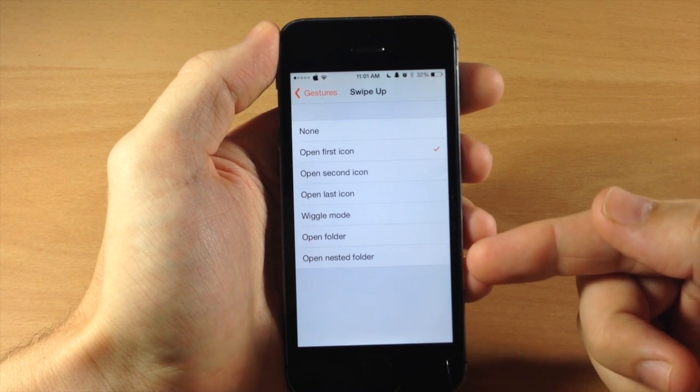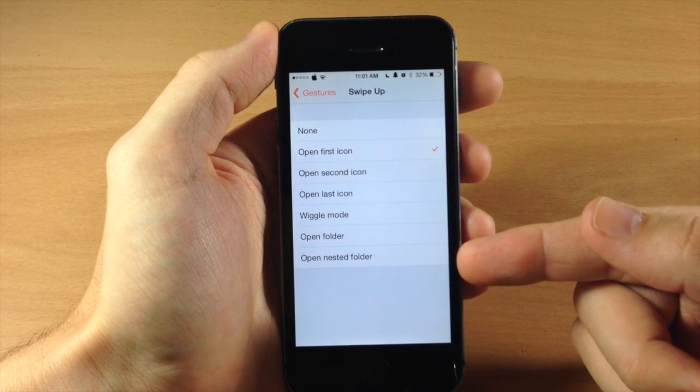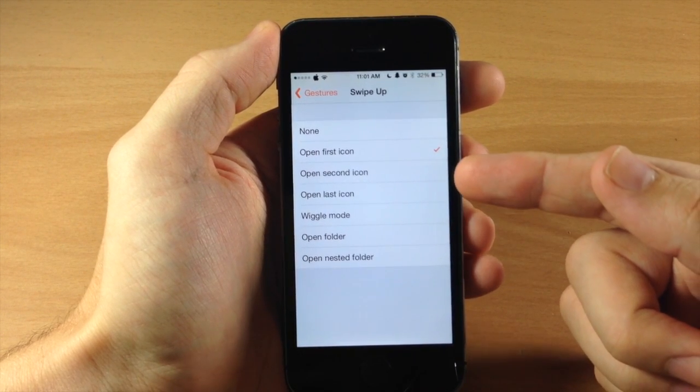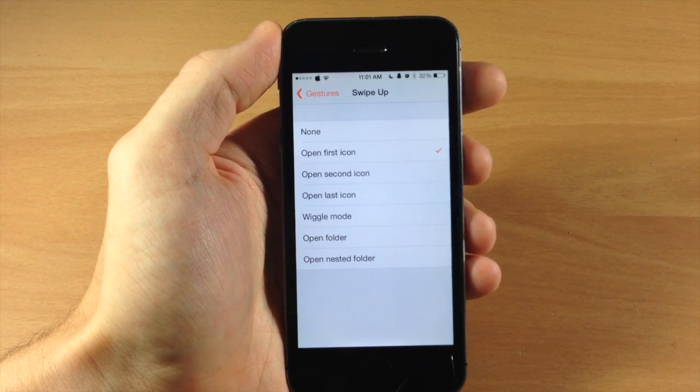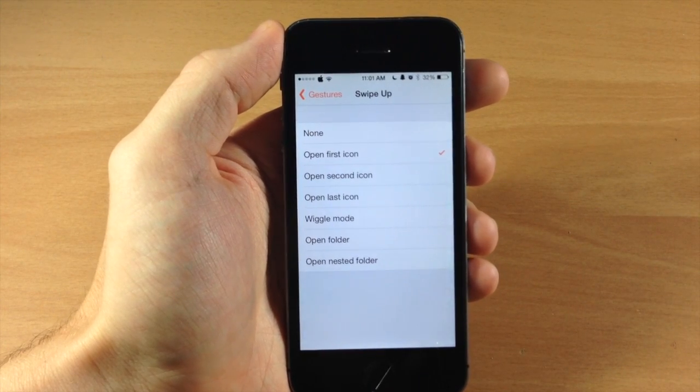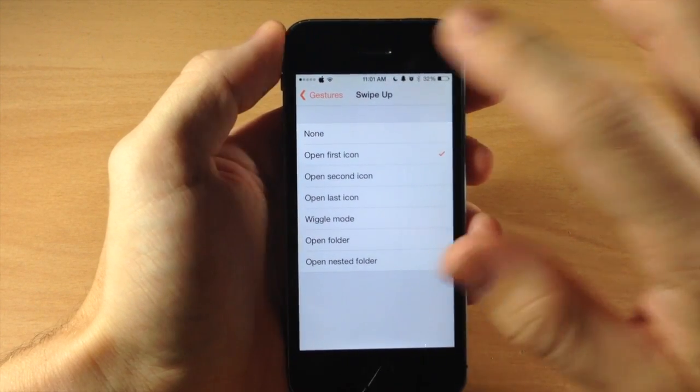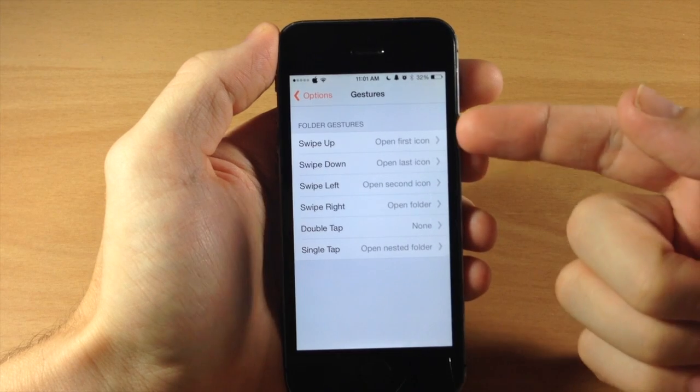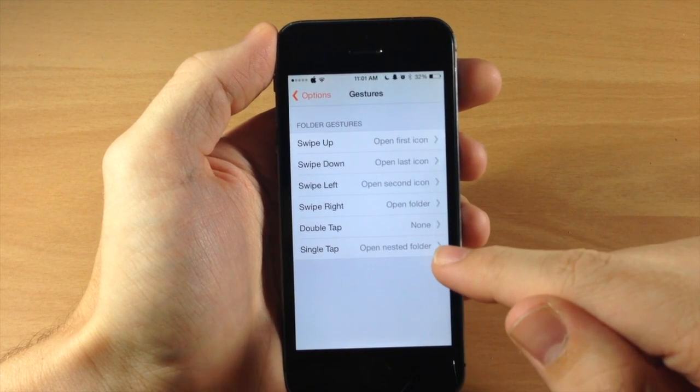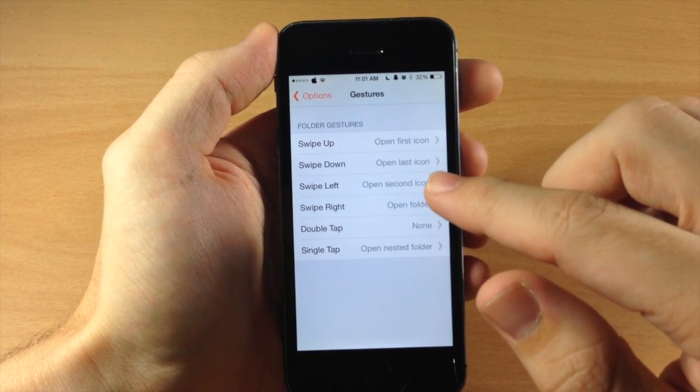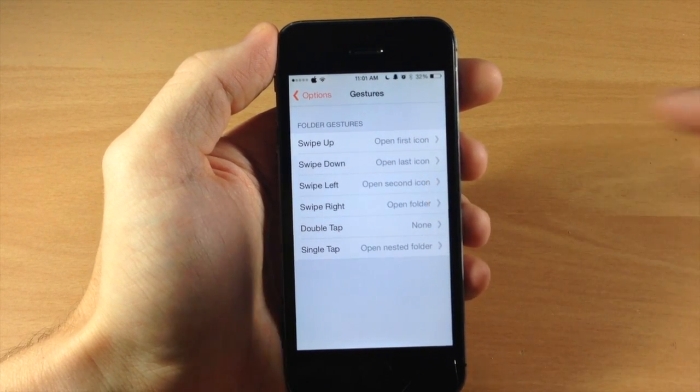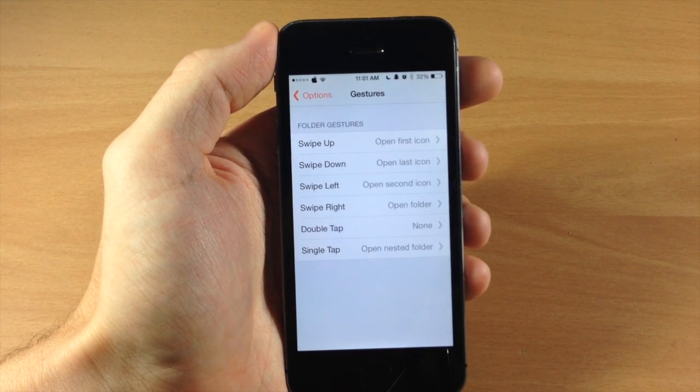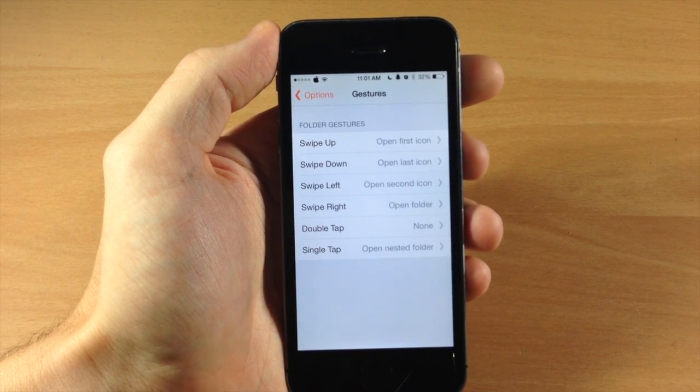Now keep in mind that I've had no luck whatsoever with opening the nested folder and I've had some issues opening up the second icon using the swipe to left gesture. So let's go back to our gestures here and you can see that I have these set up and a single tap should open up the nested folder and a swipe left should open the second icon. So we'll see if those actually work. They haven't worked for me just yet.